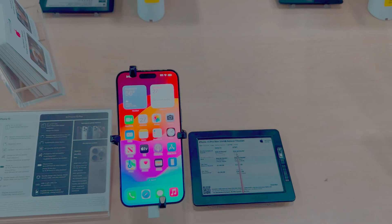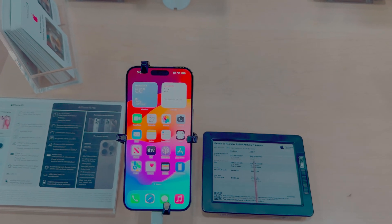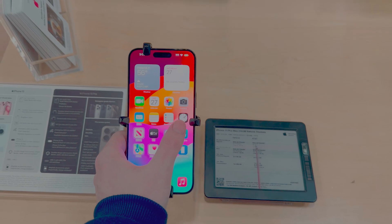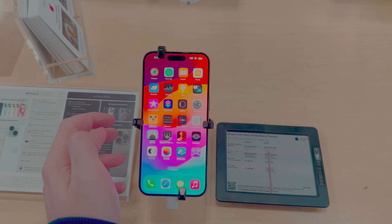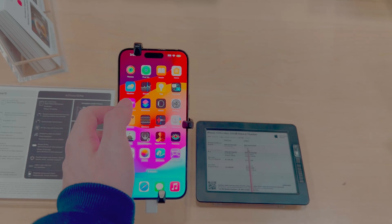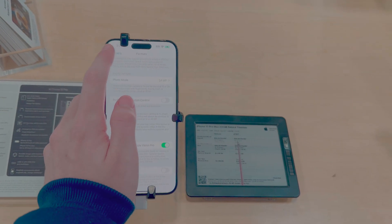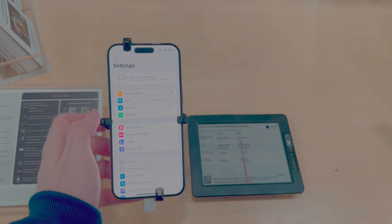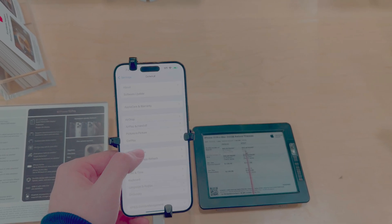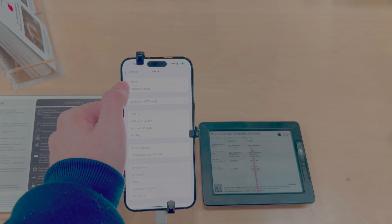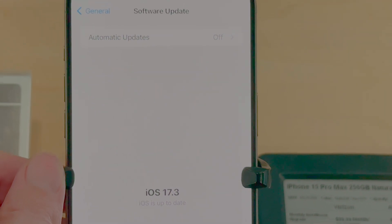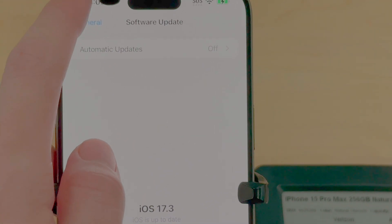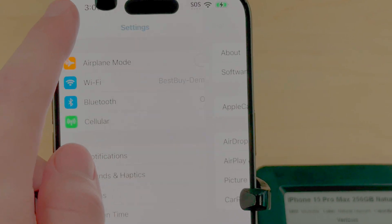This is a more in-depth tutorial on how to enable and use spatial video recording on an iPhone 15 Pro Max or 15 Pro. First, you need to ensure that you have iOS 17.2 or newer. As you can see, we are on iOS 17.3 on this iPhone 15 Pro Max.